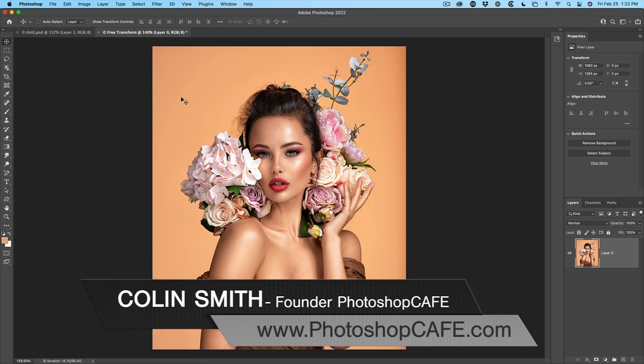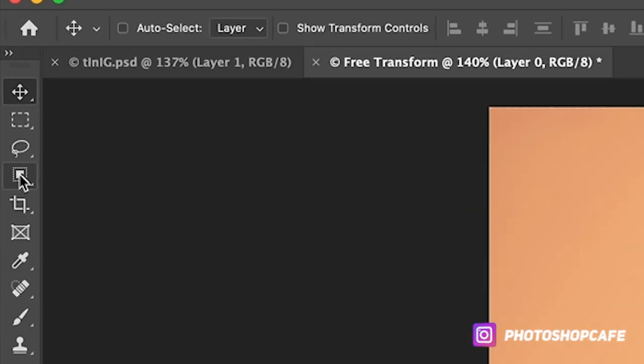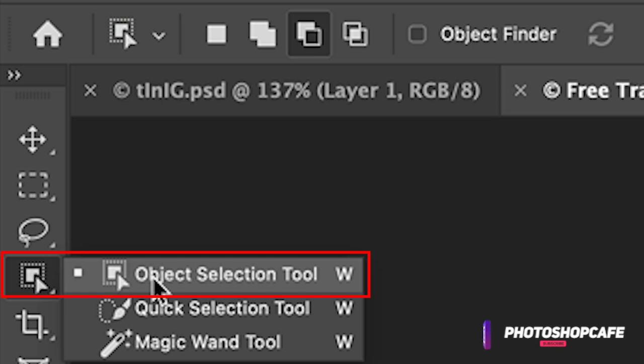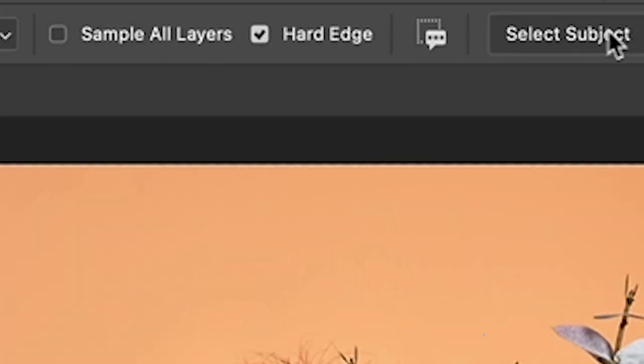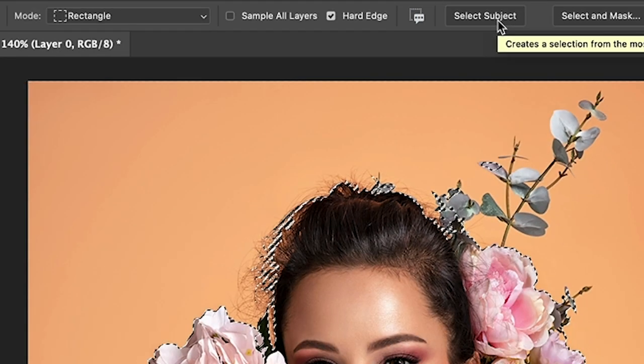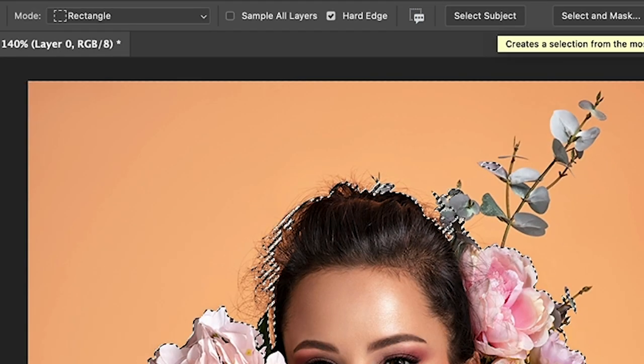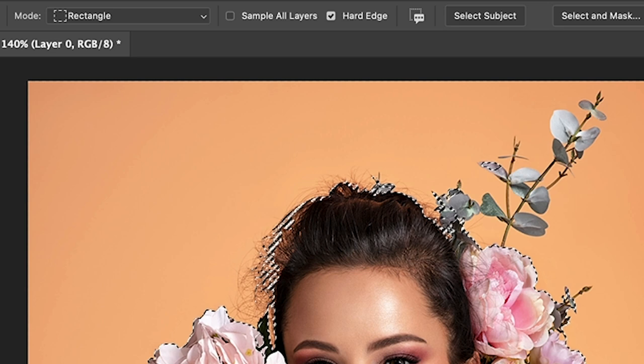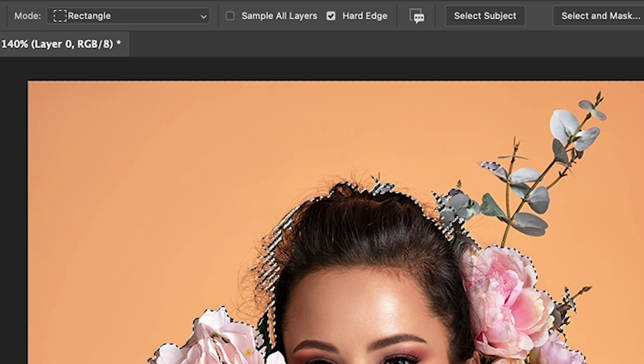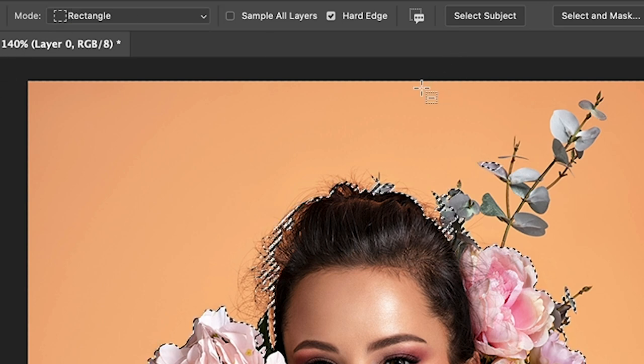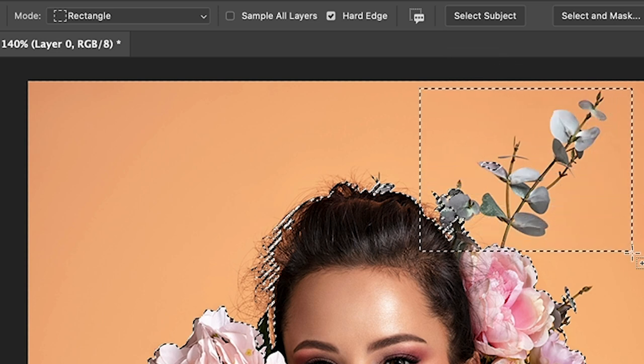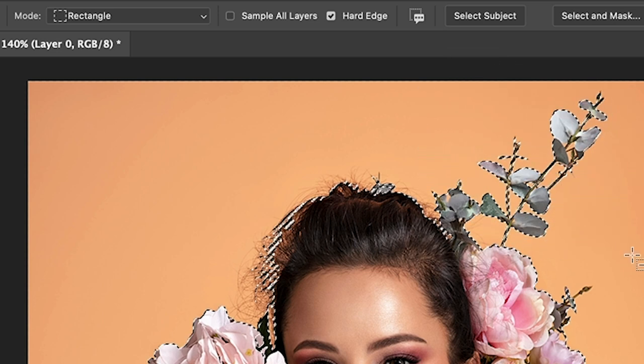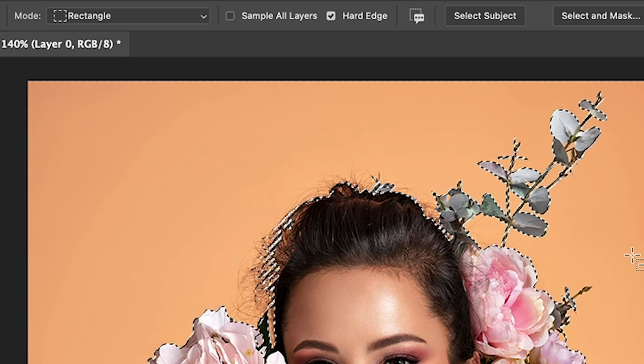The first step in creating a sticker is selecting the image. So let's choose the object selection tool and then choose select subject from the menu bar. Now, if it doesn't get everything, make sure that our object selection tool here is set to rectangle. Hold down the shift key and drag over the area that we missed and Photoshop will add that to the selection.